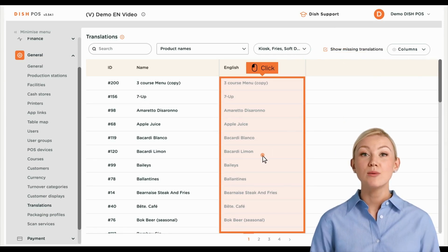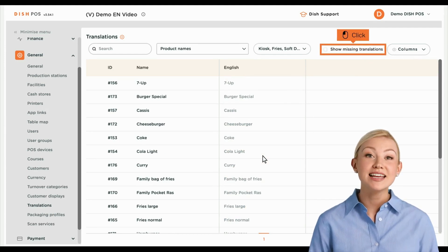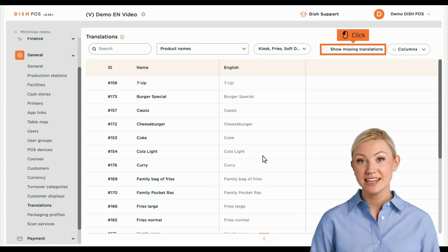To go back to the regular view of the translations, simply deselect the checkmark for showing missing translations.